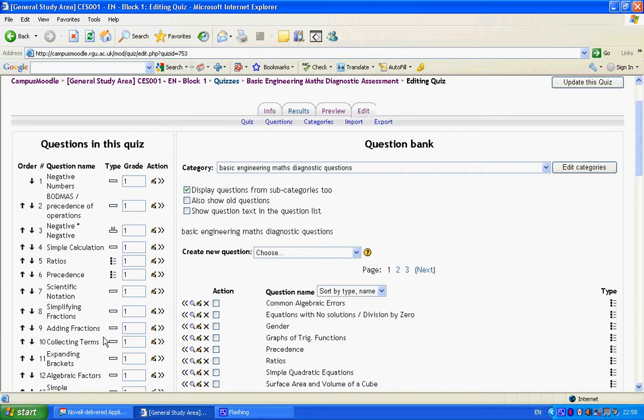So after each set of assessments, we can review the responses and look at rationalizing the content of the quiz and so on.